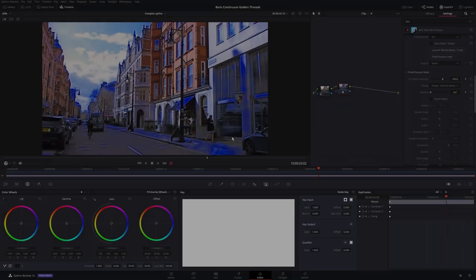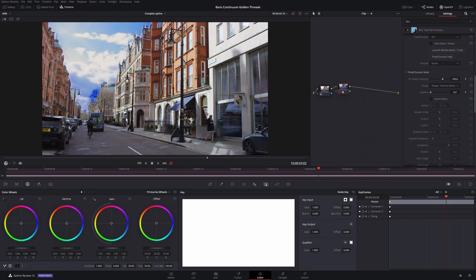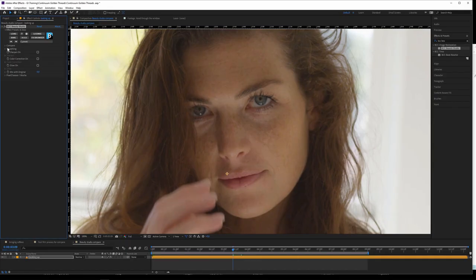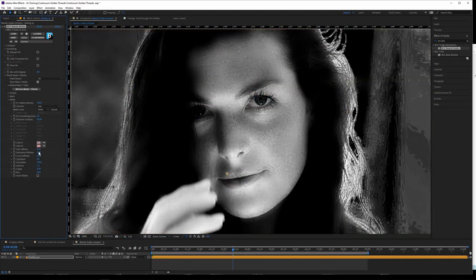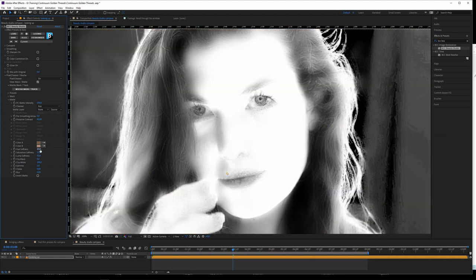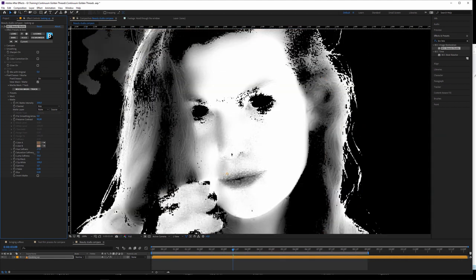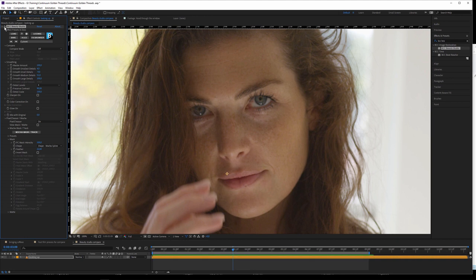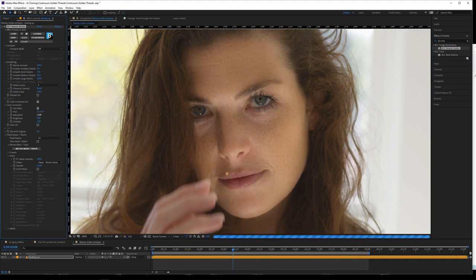Mocha's tracking technology is also available outside of the Pixel Chooser in certain effects. The Pixel Chooser also has color keying capabilities, which are leveraged by default in filters such as Beauty Studio, but can be used wherever you find the Pixel Chooser.